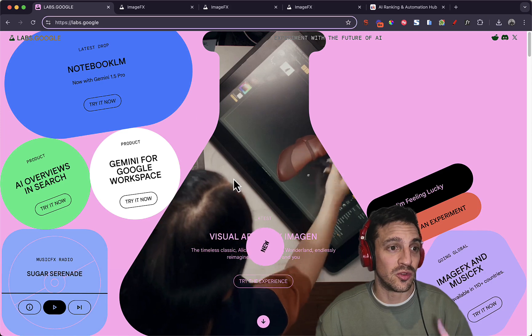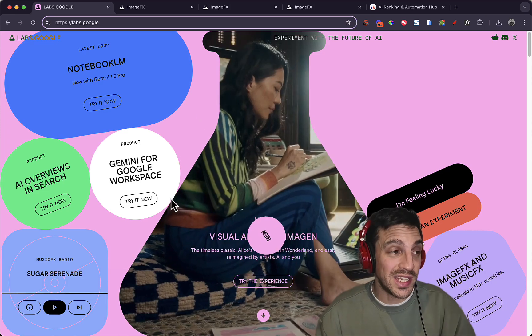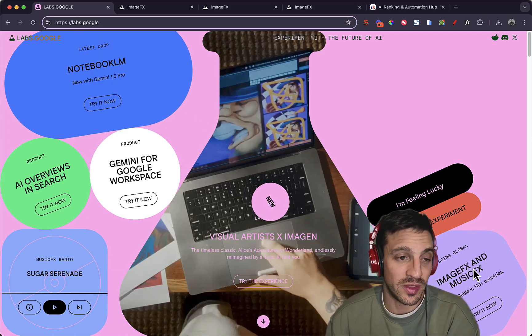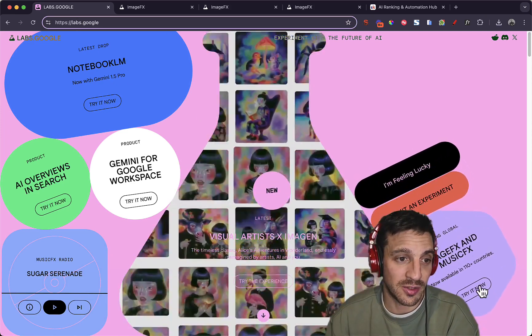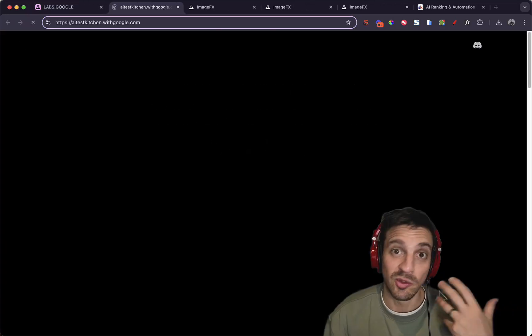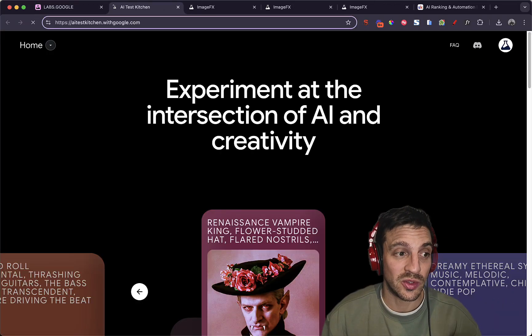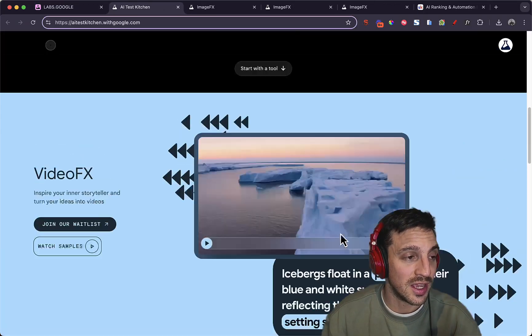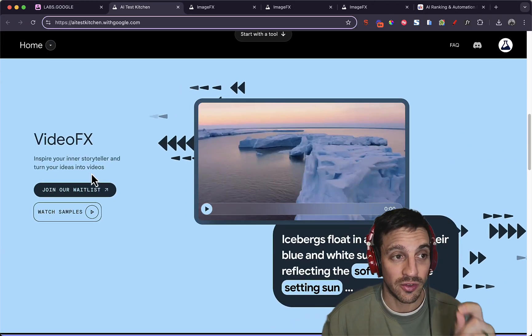You need to go on the waiting list by going to Labs Google and then clicking on this ImageFX button here. You sign up and you'll get an email when they tell you you've got access to try ImageFX.